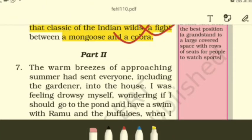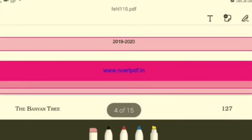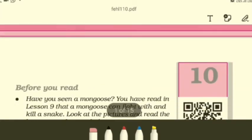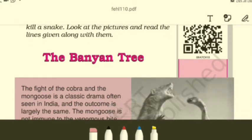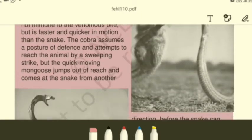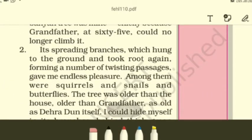Good morning class, welcome to this session of online classes. Today I'll continue explaining the tenth lesson of English Honeysuckle text called 'The Banyan Tree.' Yesterday I started explaining this lesson and we understood that the writer loved spending a greater part of his time in the banyan tree, which presented him a broader perspective of life — like a mirror to the world. He used to study books sitting there.